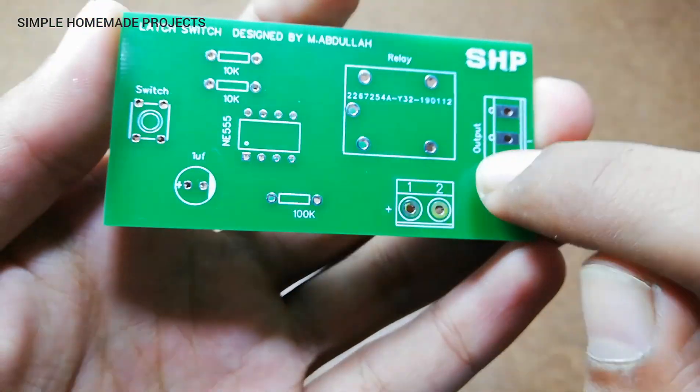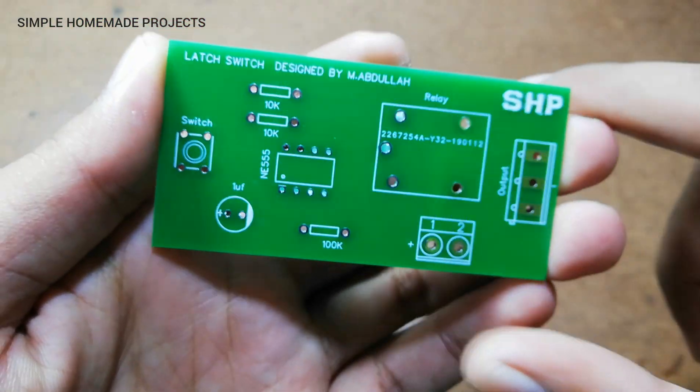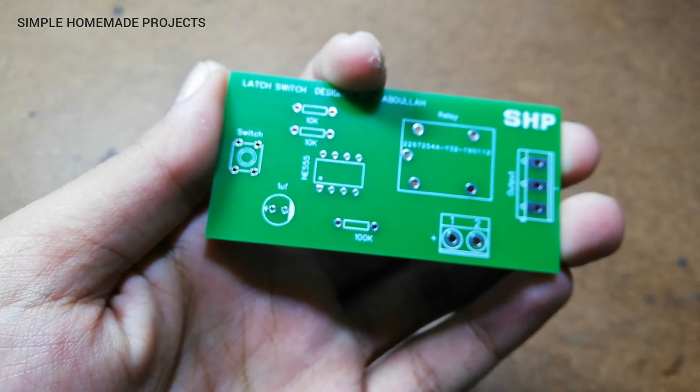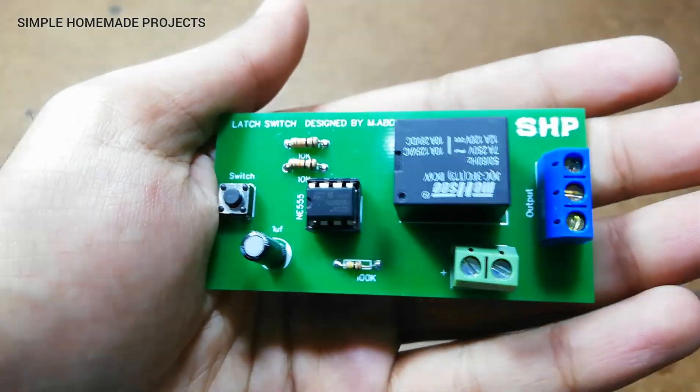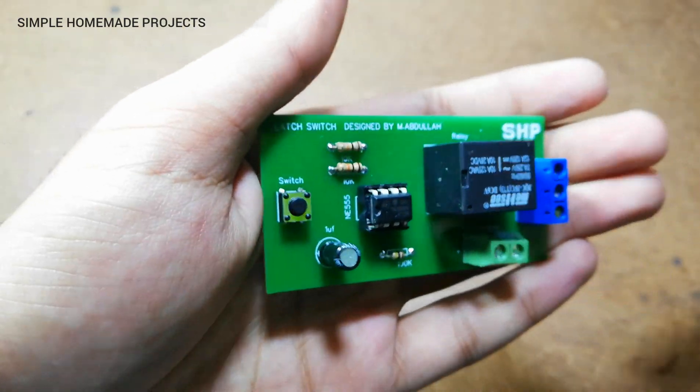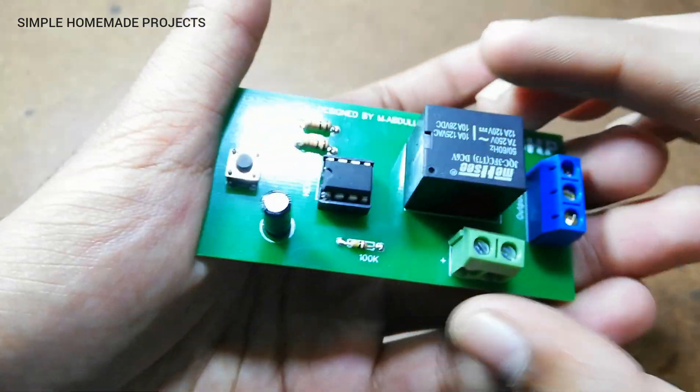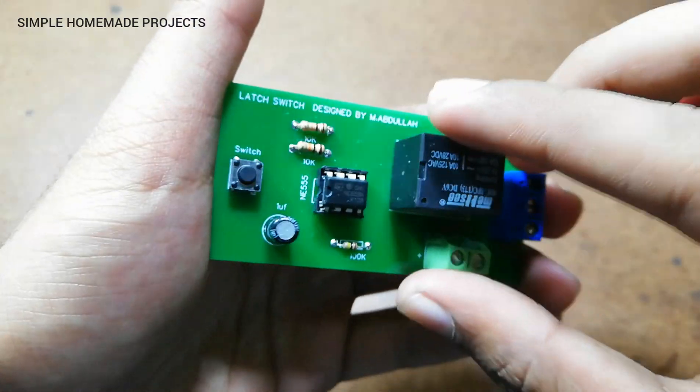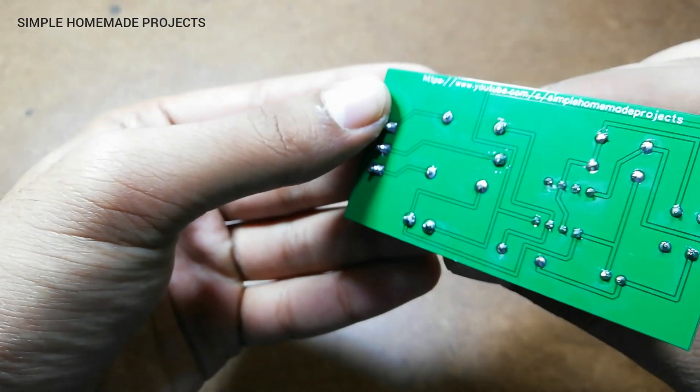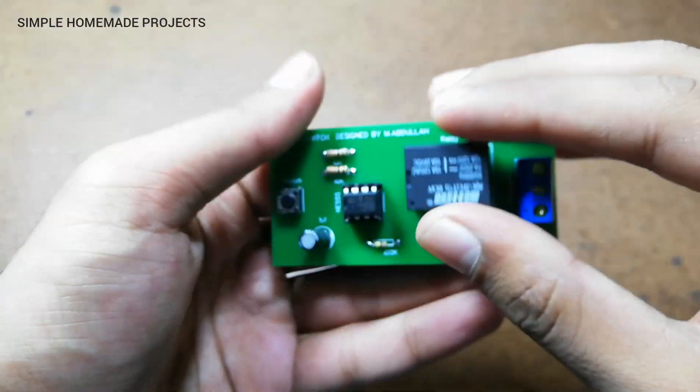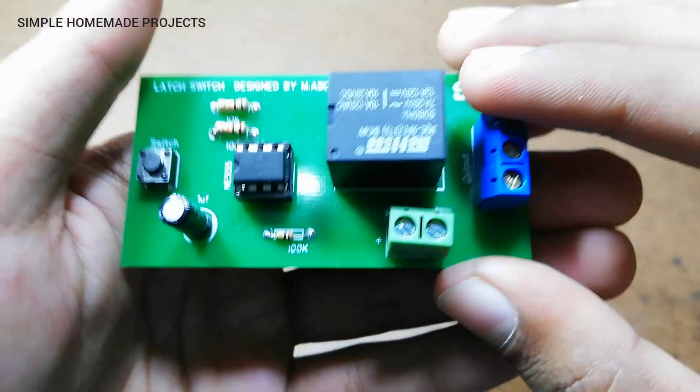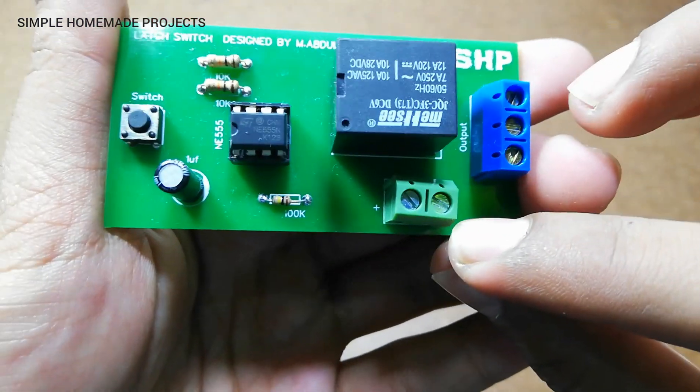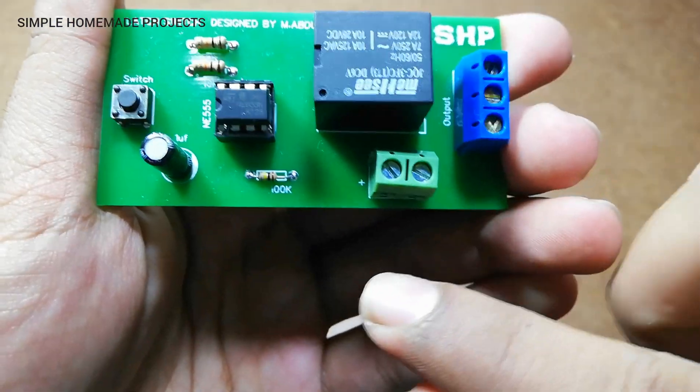Now I am going to solder all the components on this PCB. Here you can see that I have completed the soldering process. You have to supply it about nine volts and just make sure about the polarity.